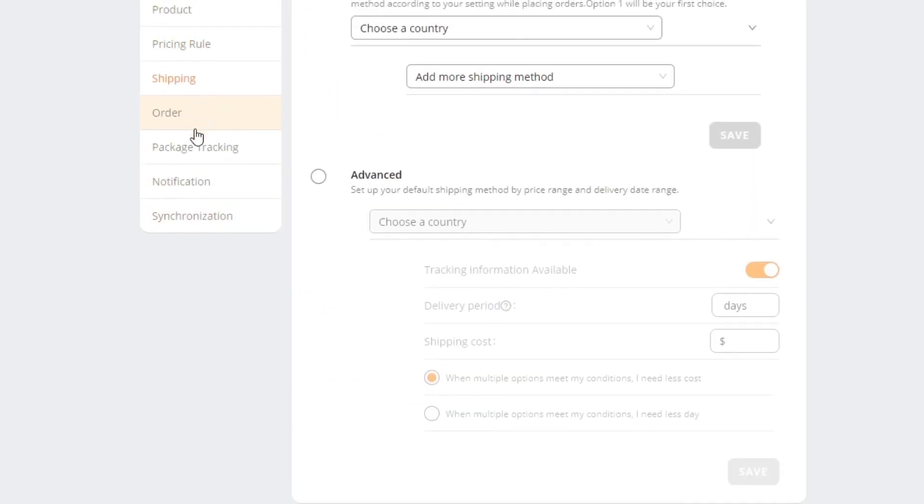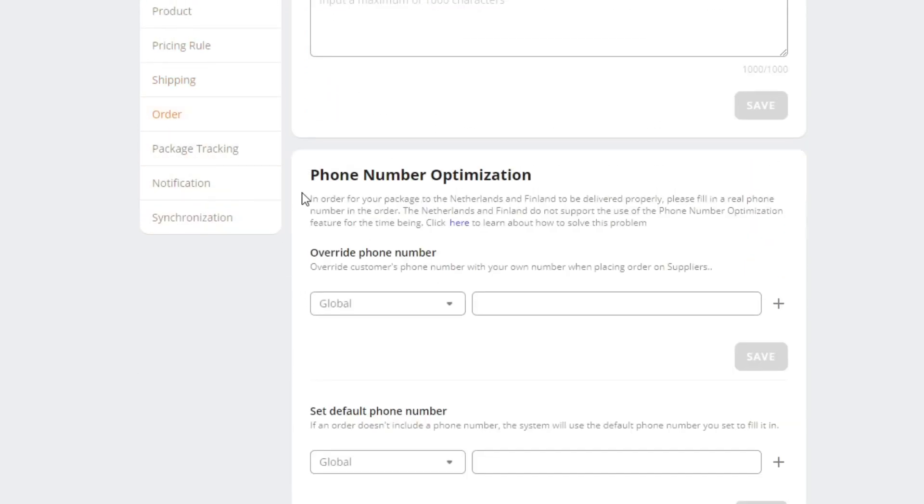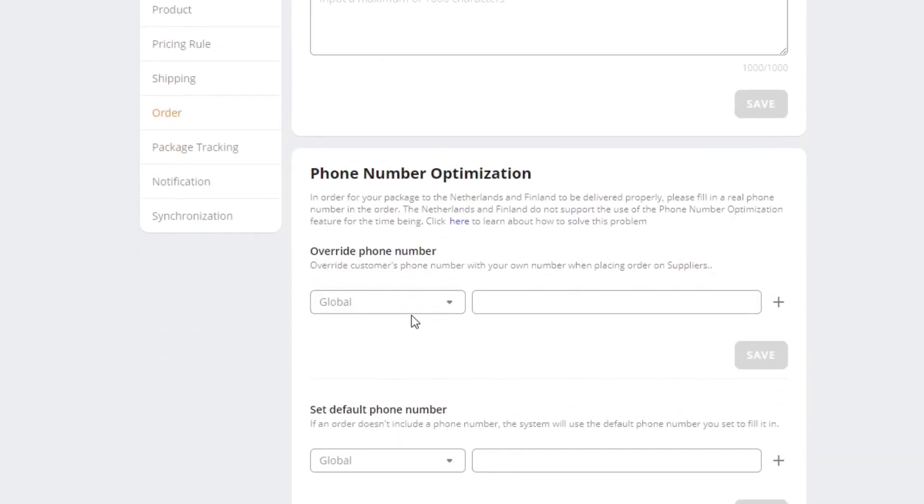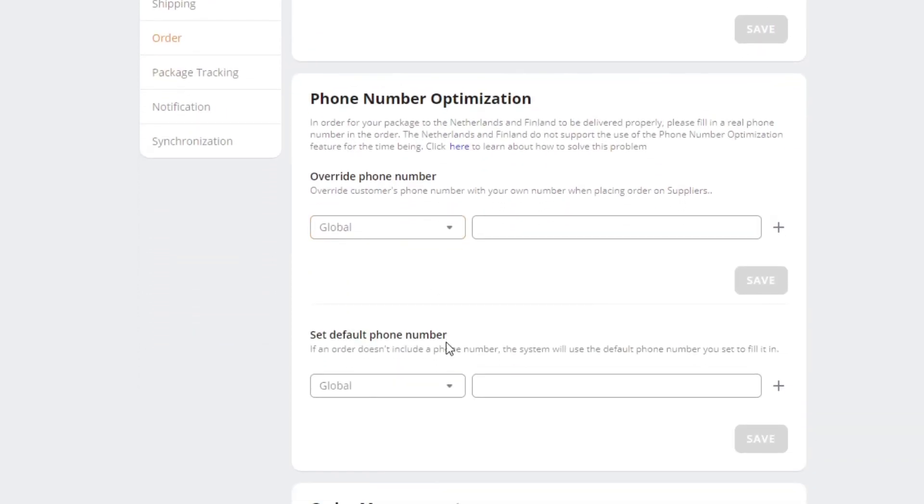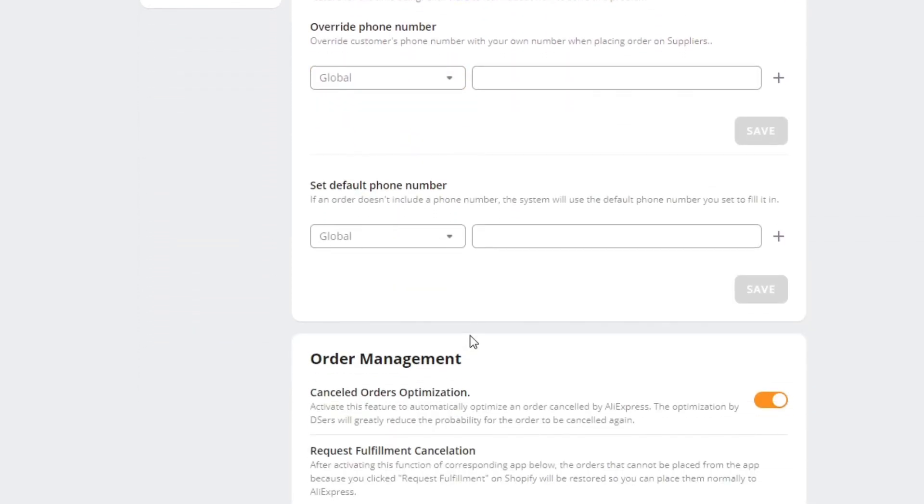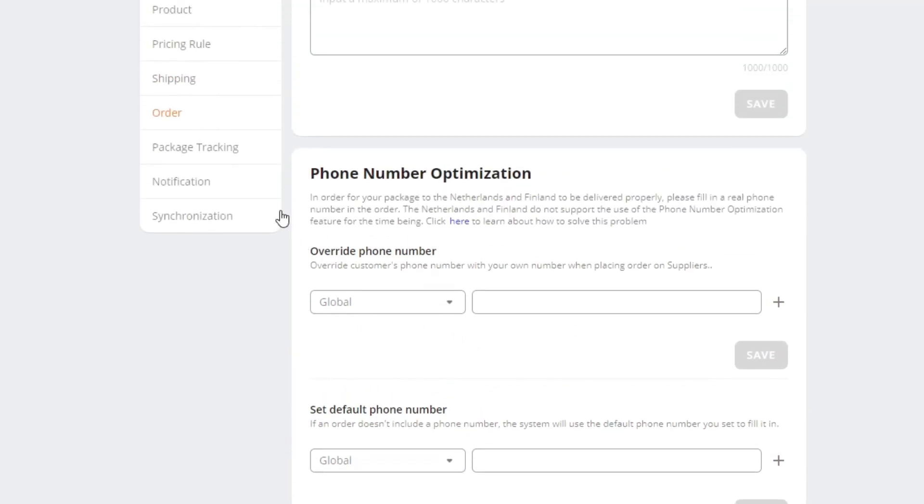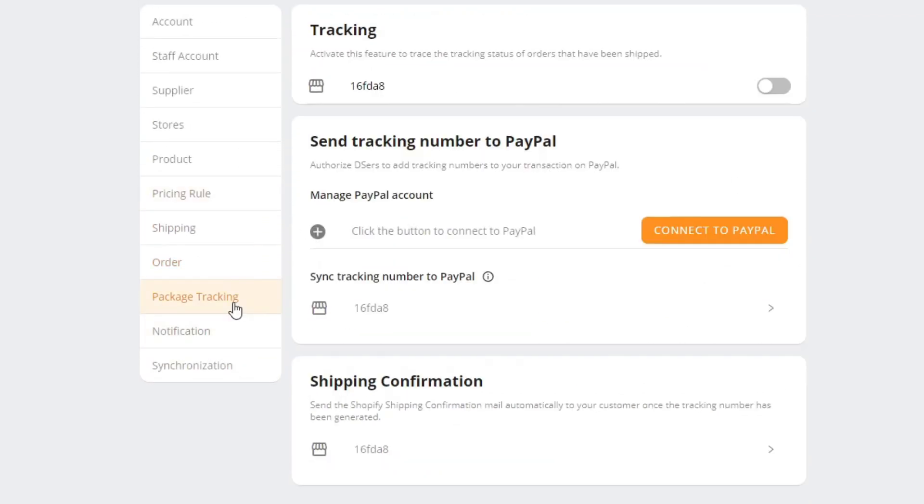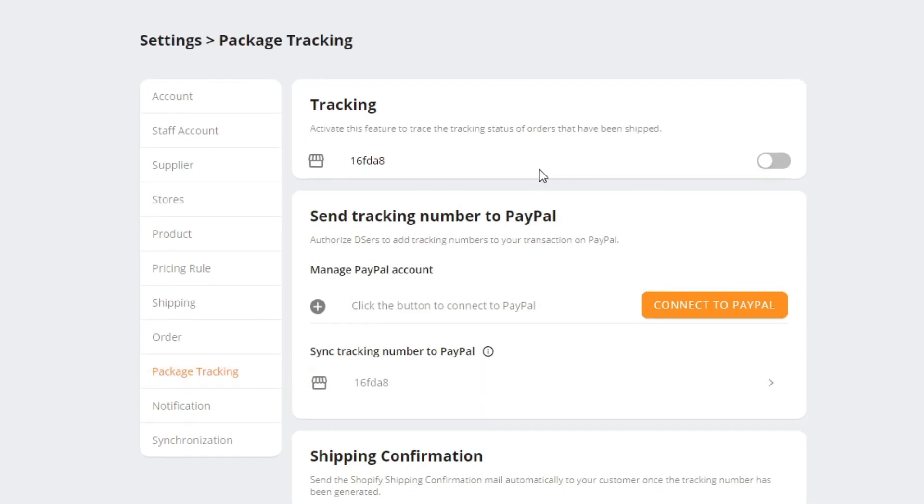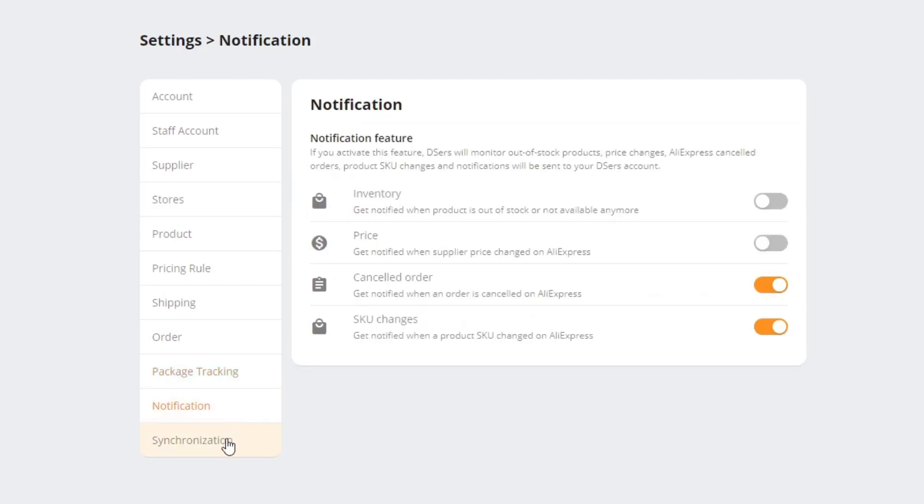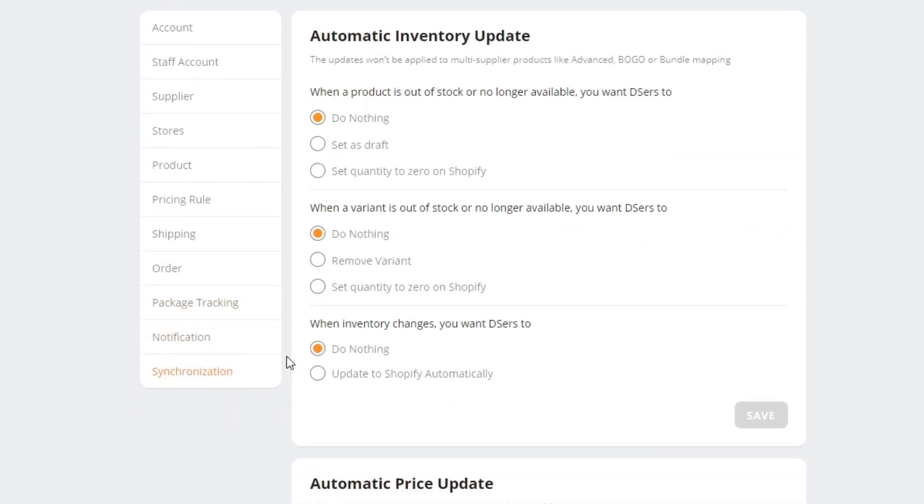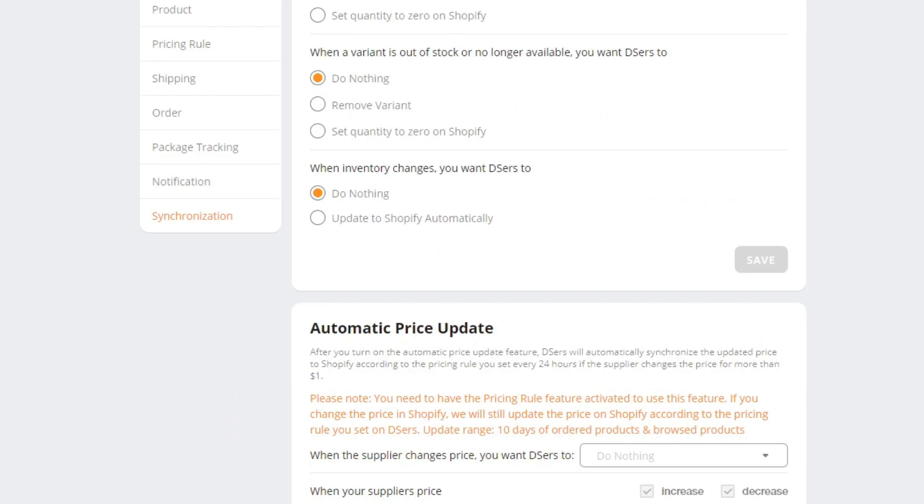Then moving on, we have orders. You can use this to add your phone number to make any necessary settings and changes to your orders. Then you go into package tracking. You can add this, send tracking number to PayPal or anything related. Then you have notifications and synchronization. That is it, basically.